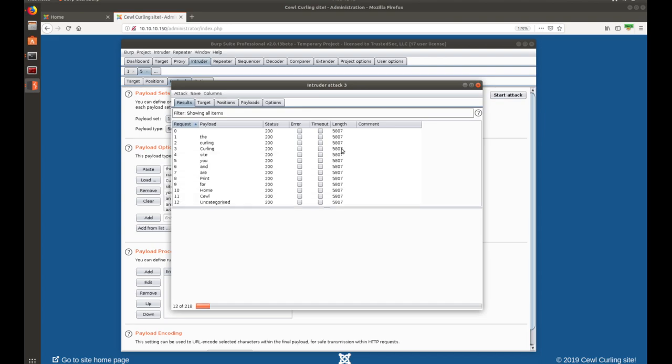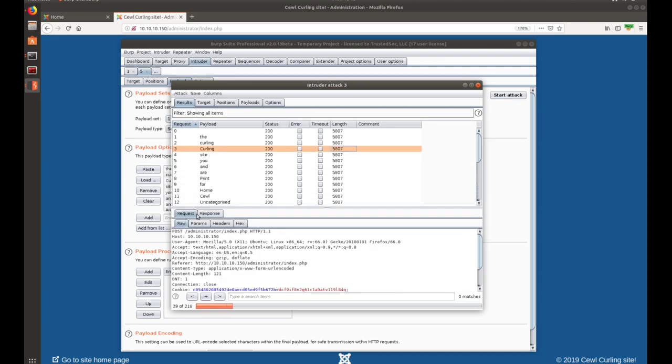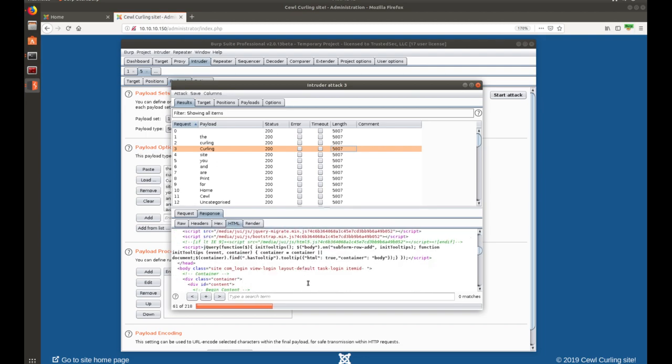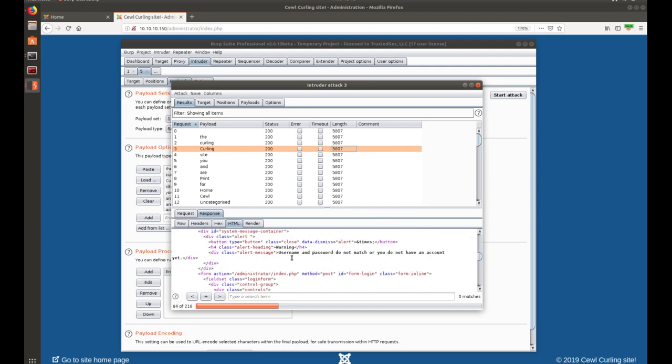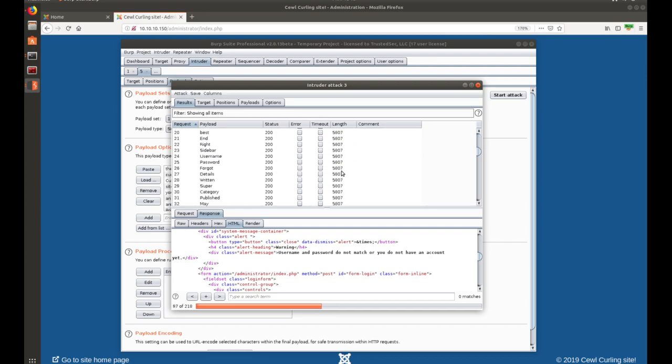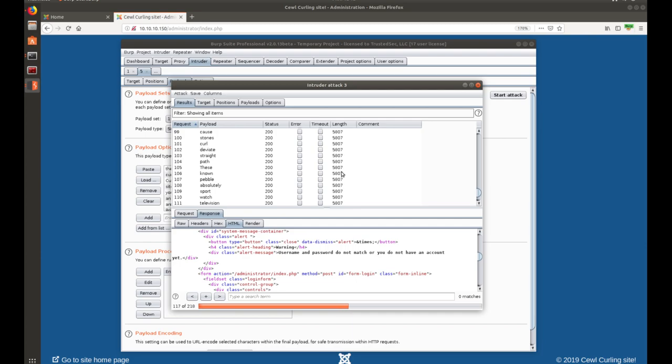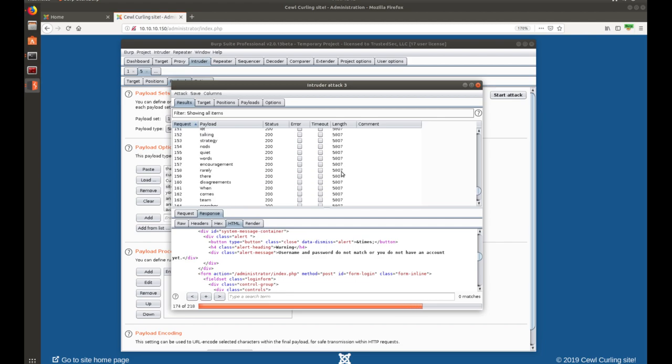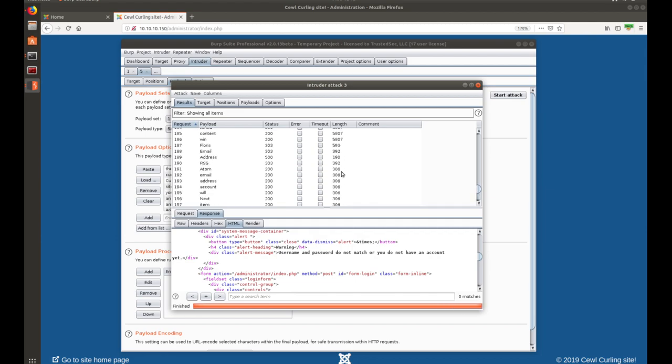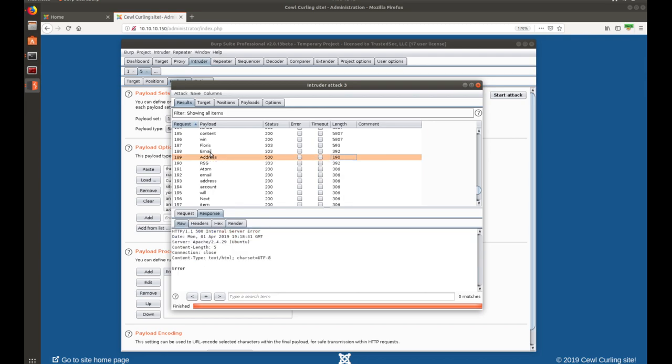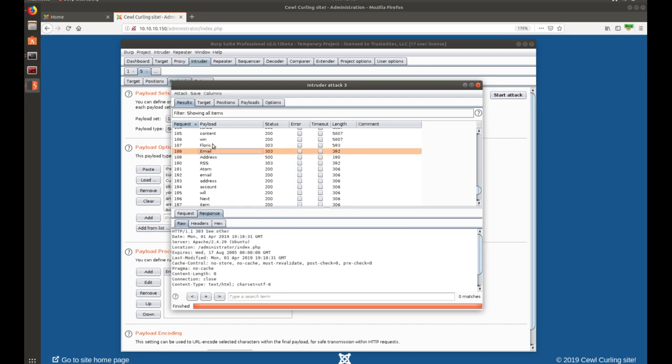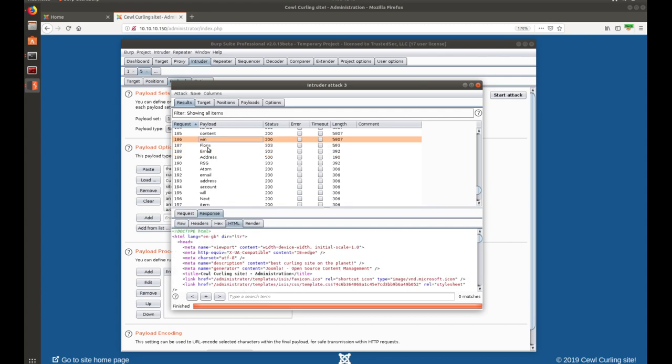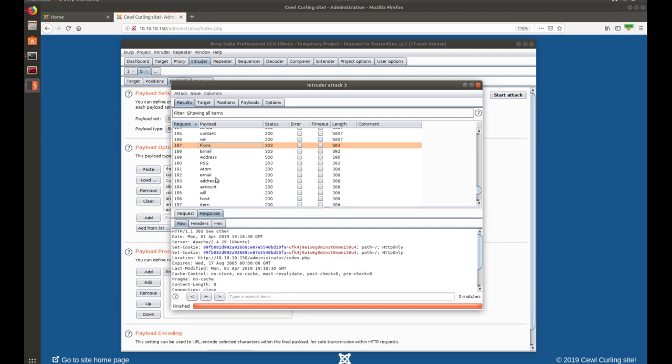Now, you're going to see this scrolling down through here as all those come across. Let's see what one of these looks like. Username and password do not match. You do not have an account yet. So, I'm willing to bet any that are in failure is going to look like that. Let's scroll down through here and see if we see any that do not match that. Nothing as of yet. It's almost there. It's only 218 to try. Don't see anything yet. Alright, now we start to see some. We have address, email.